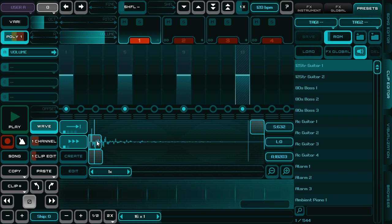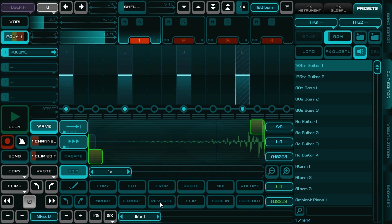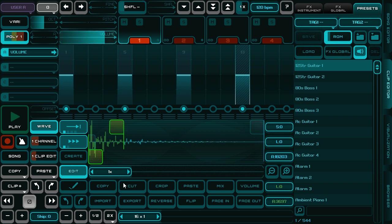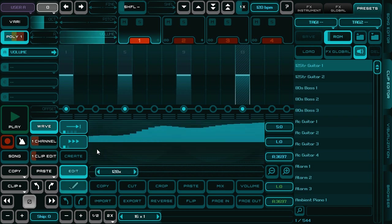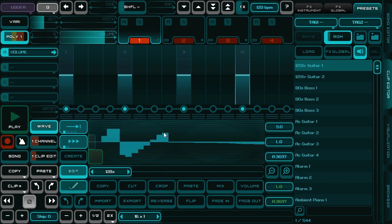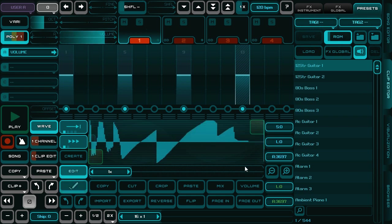You can also edit the sample. You can adjust its volume, fade in, fade out, or reverse. You can crop the selection and you can also draw your sample — this is just for fun.